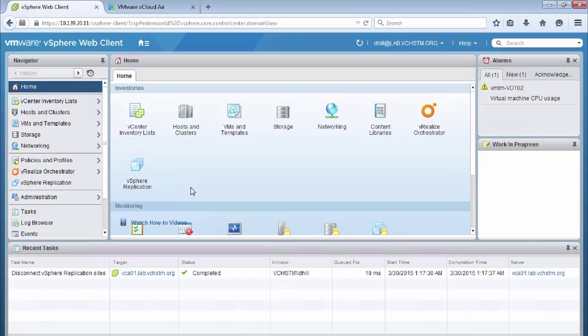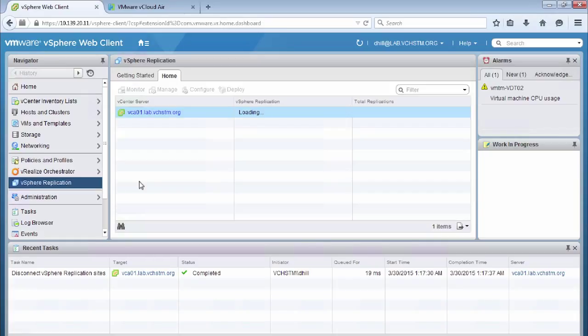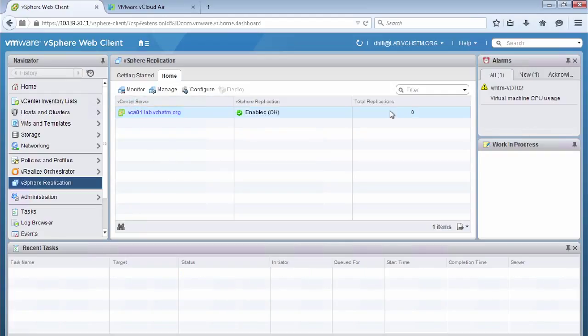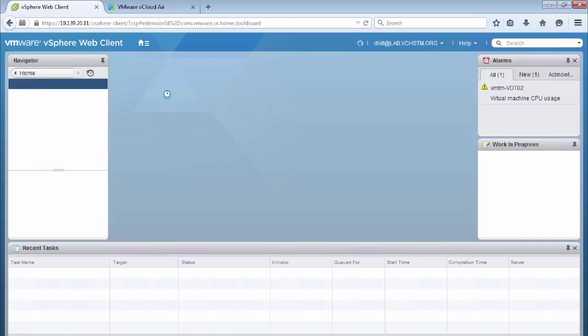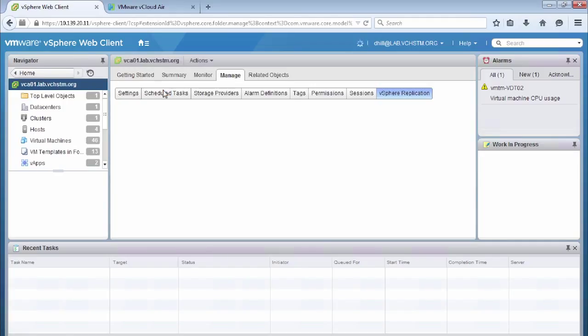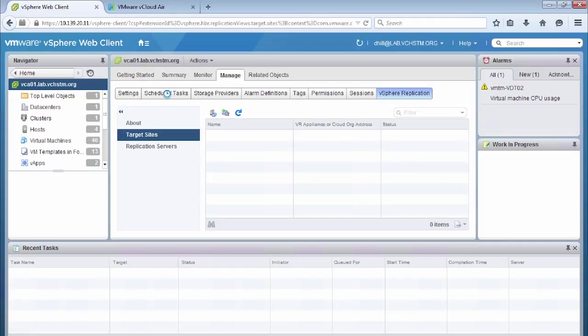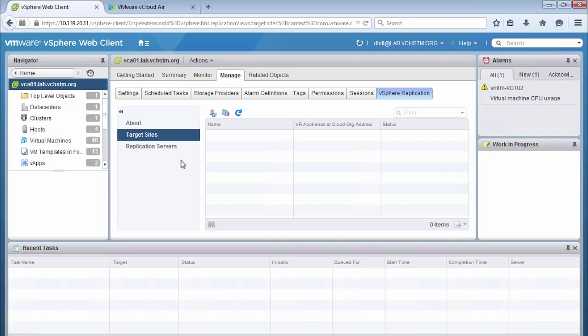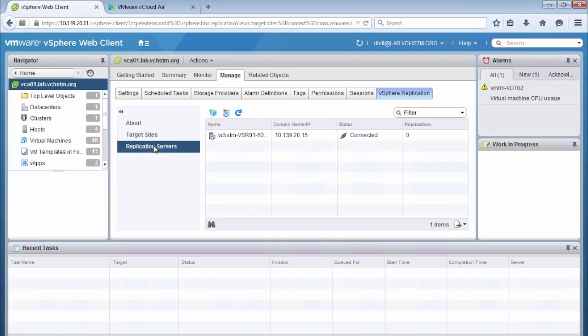So we go over to the vSphere replication and we click on the vSphere replication plugin. We wait for the plugin to load and then we select the manage button, which will take us to the configuration area of the vSphere replication appliance. So once we're in the manage area, we will see that we have target sites.